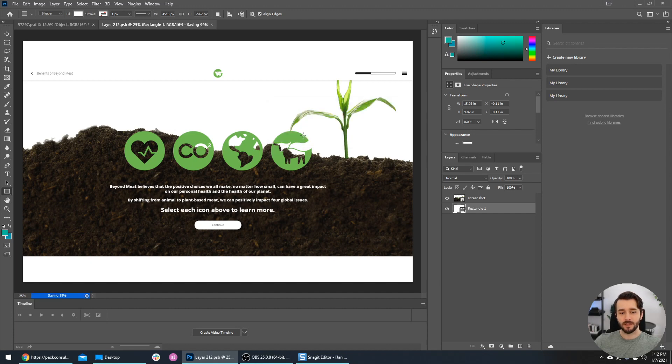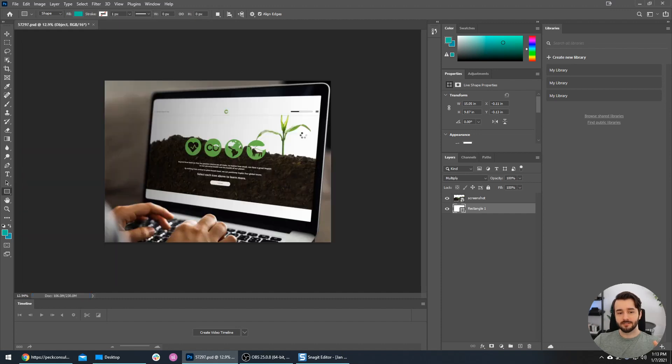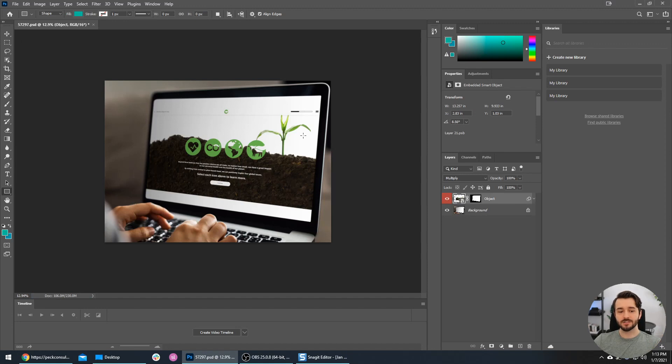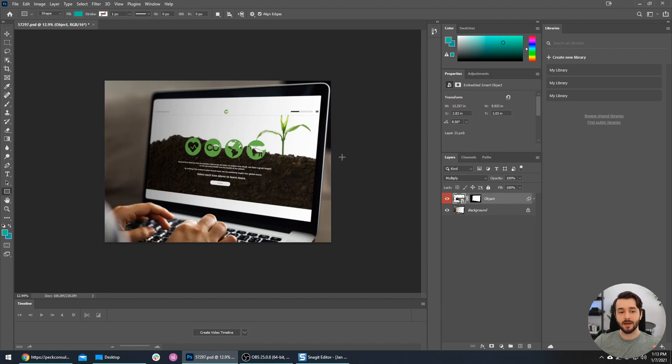It will take a couple seconds to save, but as you will see, here we go - we have our screenshot on this computer screen. This is exactly what we can put on our portfolio site or share with clients, share on social media. It looks a lot better than just sharing the plain old screenshot.